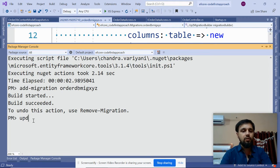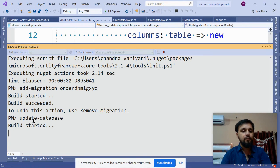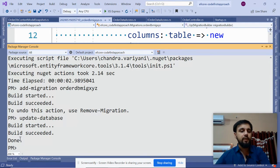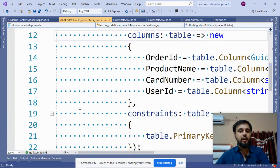Run the Package Manager Console again and run the command 'Update-Database'. This will create the database using the migration files. If the database already exists, it will replace it with the new migration files.